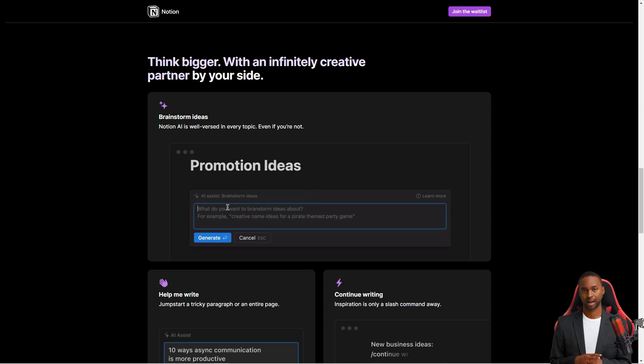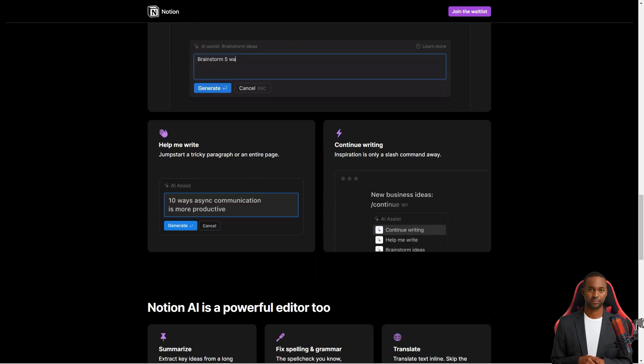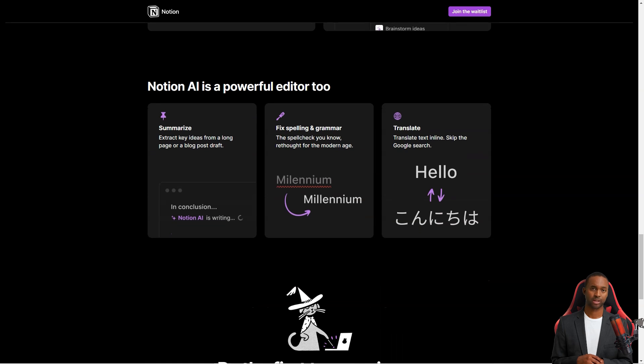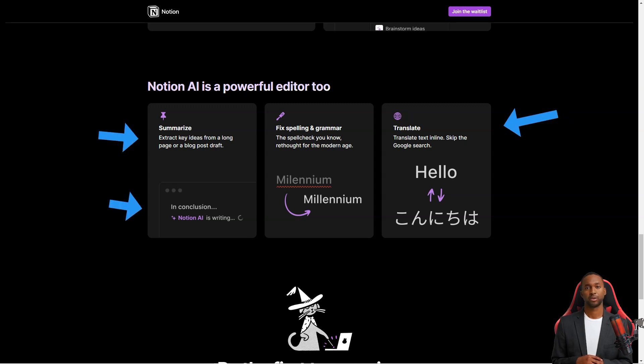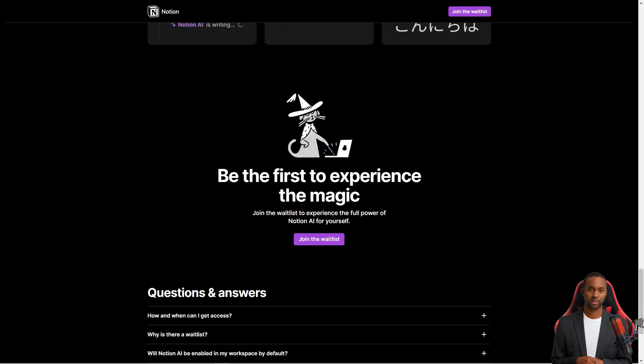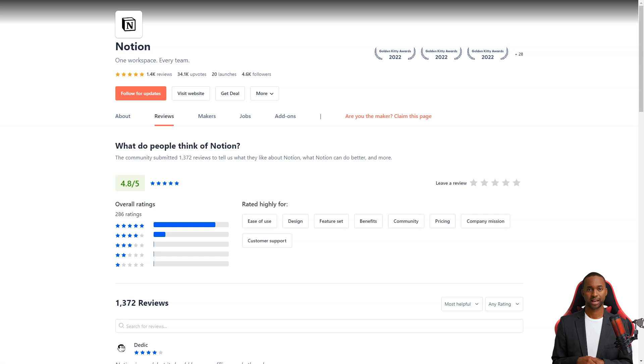One of the best things about the service is that you can create different workspaces for different projects. This means that you can keep all your information organized and separated, making it easy to focus on one thing at a time. And if you're working with a team, you can invite others to collaborate in real-time on a workspace. That way, you can all stay on the same page and get things done together.